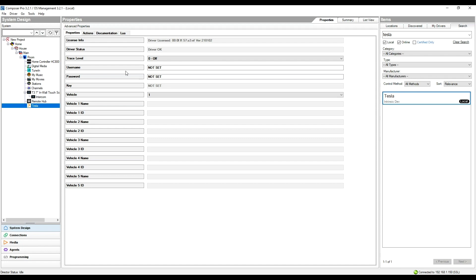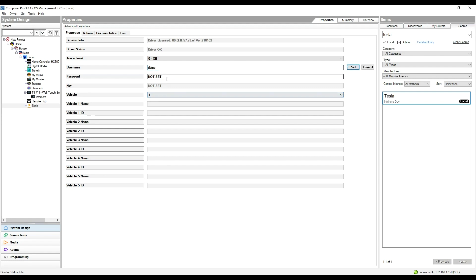Now to set the driver up, we need to enter the username and password for the client's Tesla account — the same username and password they would use to log in with their Tesla app. For the purpose of this demonstration, we're able to use a demo set of credentials. These credentials can be used by you if you don't own a Tesla and still want to show this driver off in your showroom system. We simply enter 'demo' and 'demo' as both the username and password to put the driver into demo mode. We give the driver a few seconds to check the details, and we can see they've both now changed to 'set' and we have a key representing the login details.